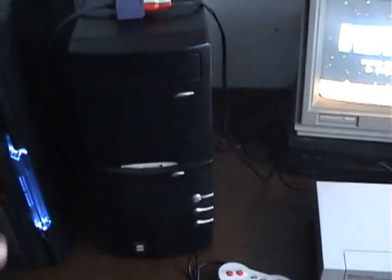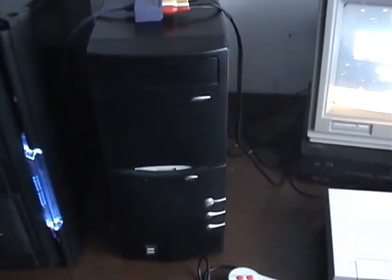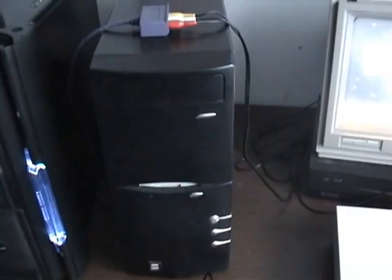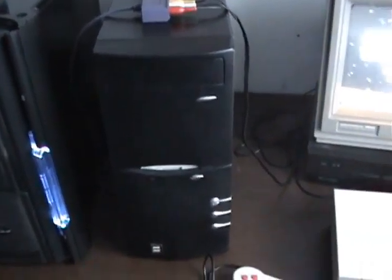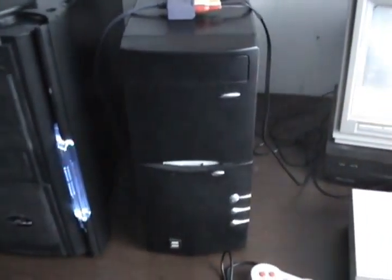So you just record it into the computer using the software. You can capture it using Windows Movie Maker, or whatever program you use. And in my case, then I take it from this computer to this one, because this is my newer machine.